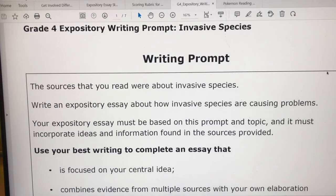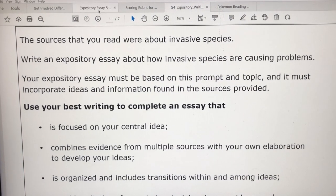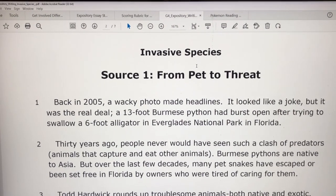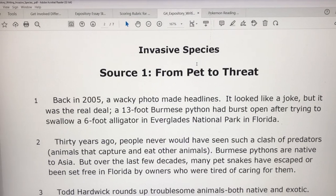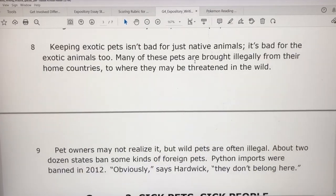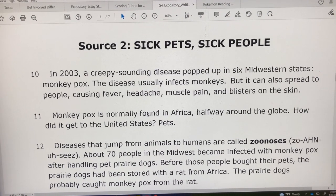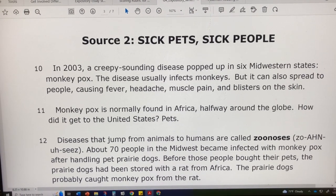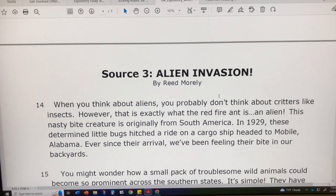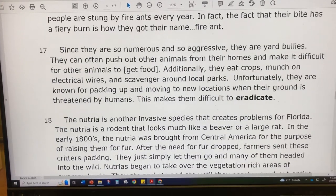This is the prompt the district provided: write an expository essay about how invasive species are causing problems. I gave them an overview of the sources they're going to be reading. Source one is "Pet to Threat," source two is "Sick Pet, Sick People," which talks about how diseases can jump from an animal to a human — using the example of monkeypox. And then we have source three, "Alien Invasion," which talks about three invasive species: fire ants, nutria, and lionfish.